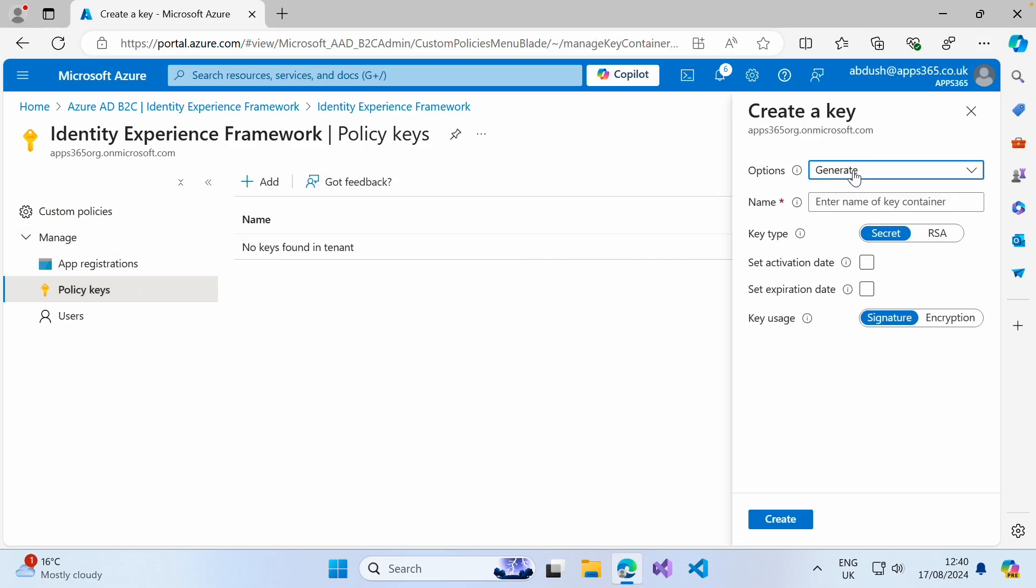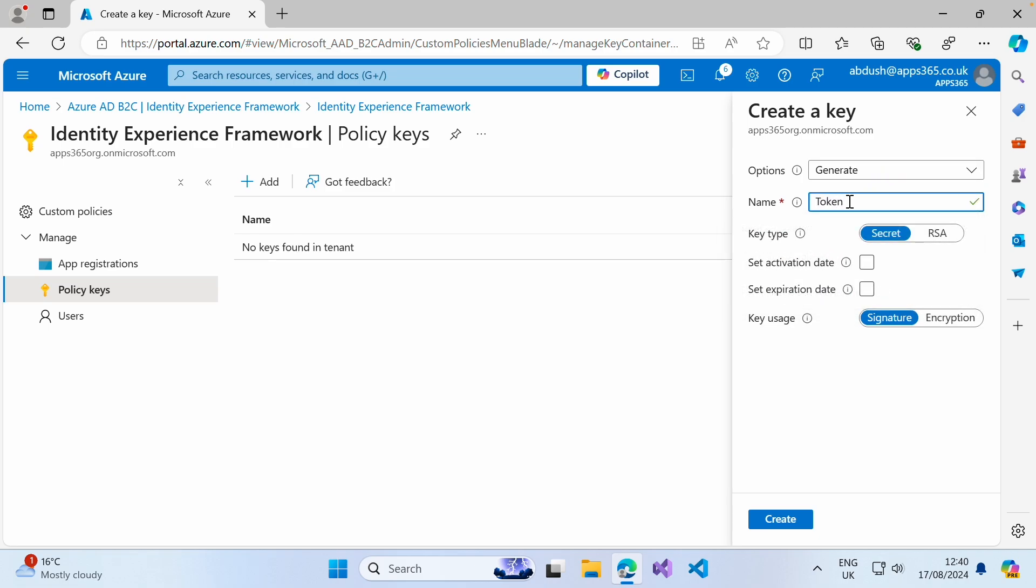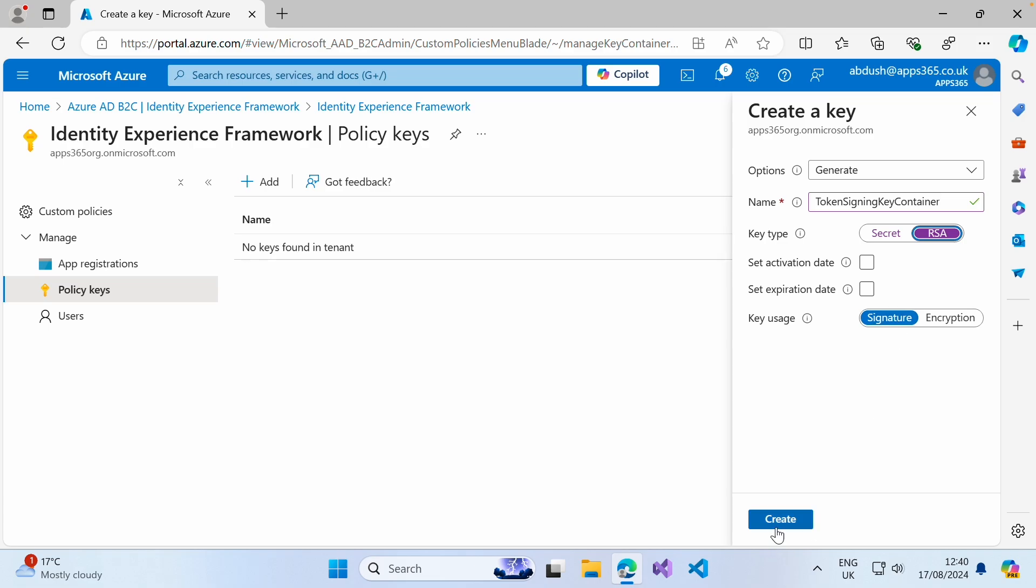Next, ensure that the option is set to generate and give this a name. For this, we're going to call this token signing key container. Ensure that the key type is RSA, and the key usage for this purpose is signature. Go ahead and create that.